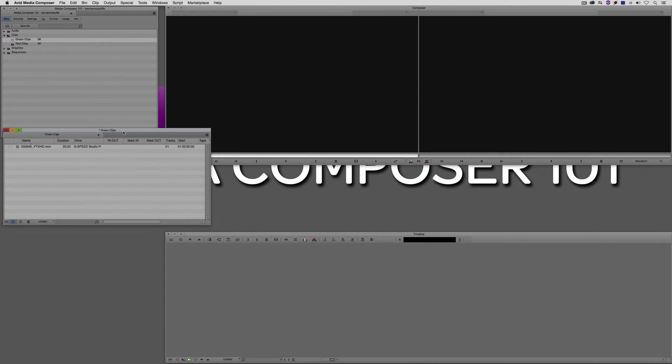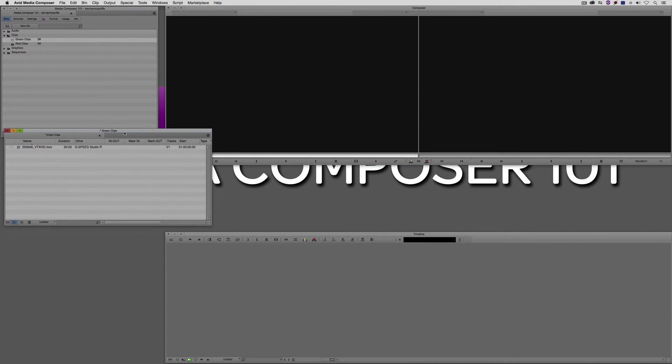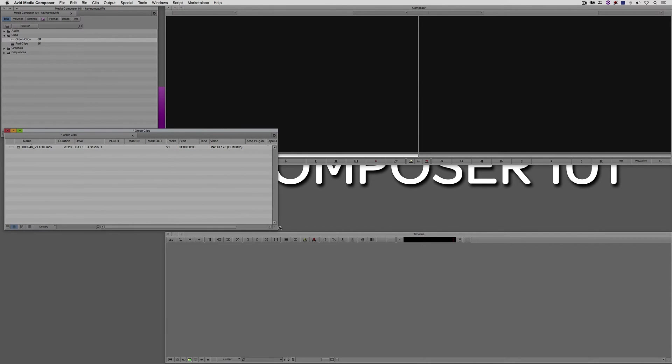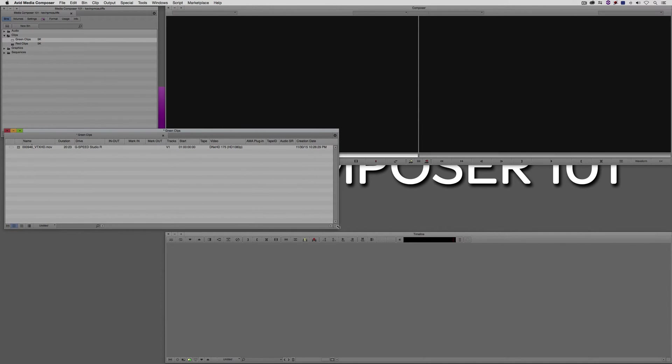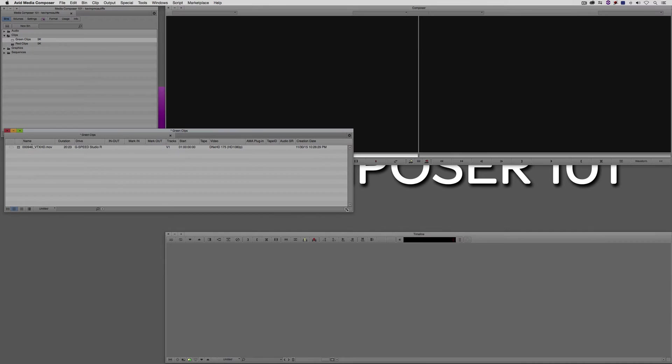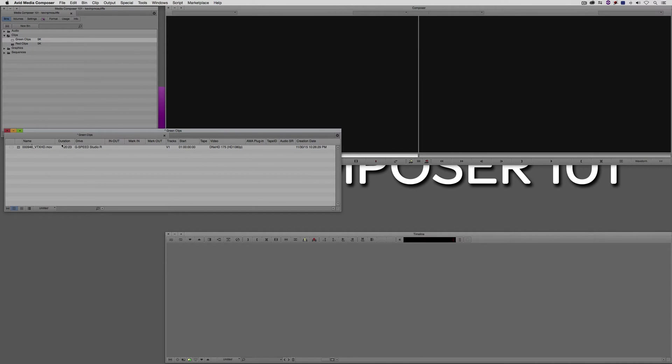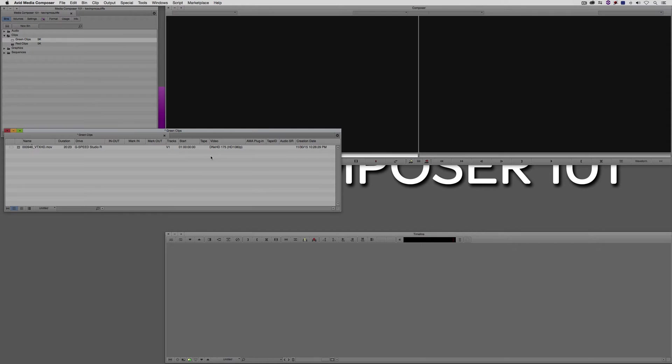You'll see that we now have what's considered to be the standard bin view for this project. It gives me a lot of information, things like the name, the duration, the drive, the in and out, the mark in, the mark out, track, start, tape, etc. A lot of people like to leave things just like this and start working. To be honest, this isn't how you want to start working inside of your bins in Media Composer.